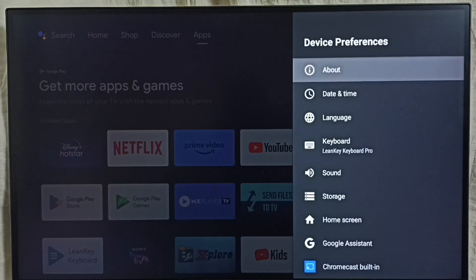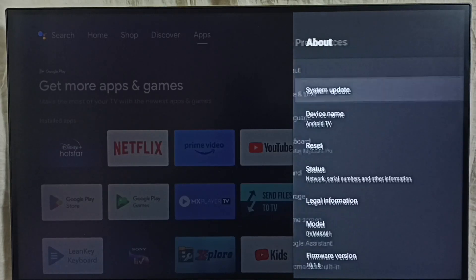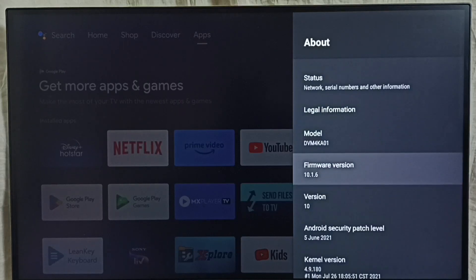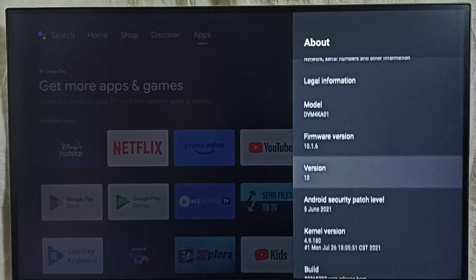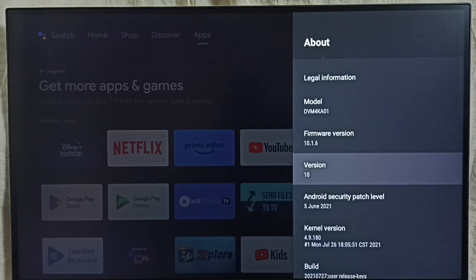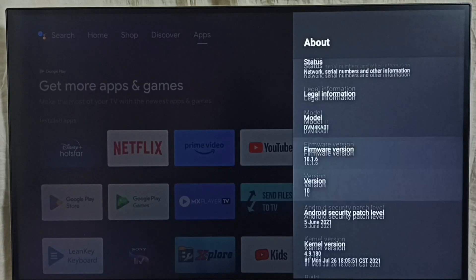Select About. Enter About, here you can see the version. Right now I am using Android TV OS version 10. I am going to upgrade this to 12.